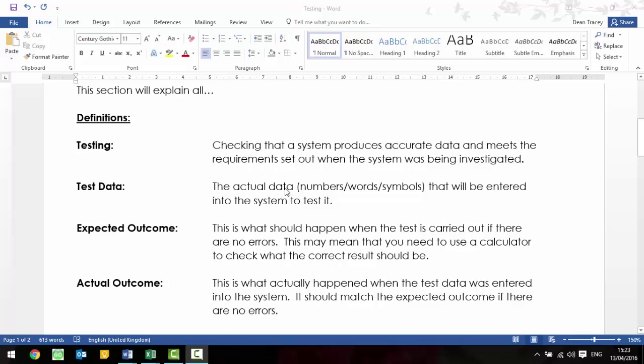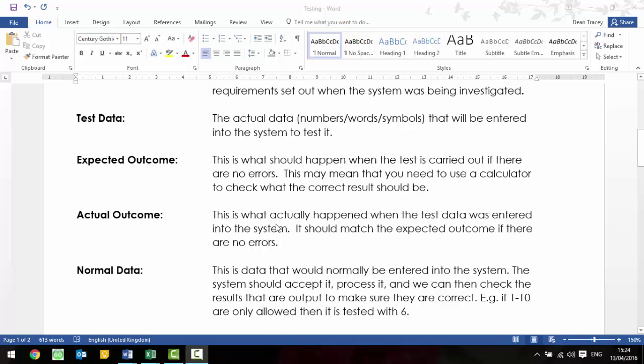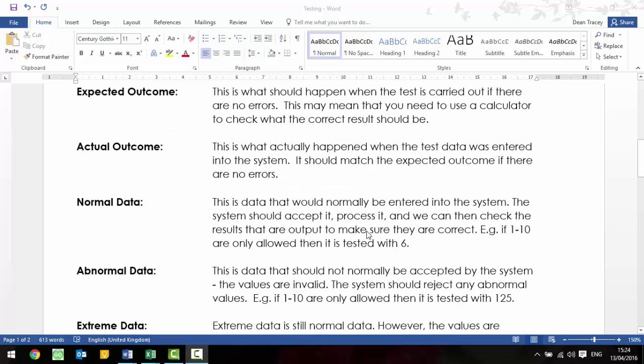So, the test data is the actual numbers, or the words, or the symbols that you're going to type into the system to check that it works. So, it could be the test data is 15, or the test data is pass. The expected outcome is what should happen. So, if everything's correct in the system, what should actually happen? Now, it says that you need to be able to calculate this, so it might be a case of using the on-screen calculator to figure out what the answer should be, and then checking it against what's shown on your screen. So, the actual outcome, once you've tested it and you've put in your test data, this is what actually happened. Now, it should match what the expected outcome is. If it doesn't, then that test is a fail, and in which case, you have to make some changes to the system and retest it again afterwards.